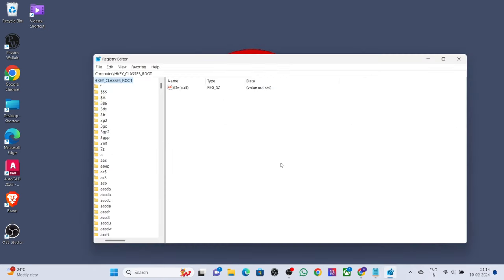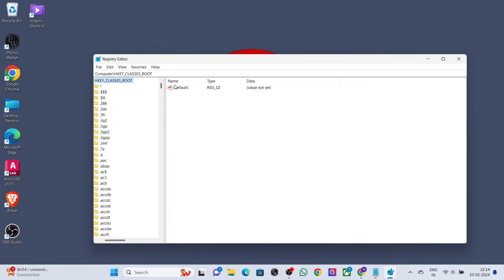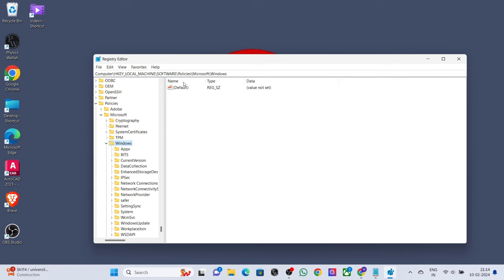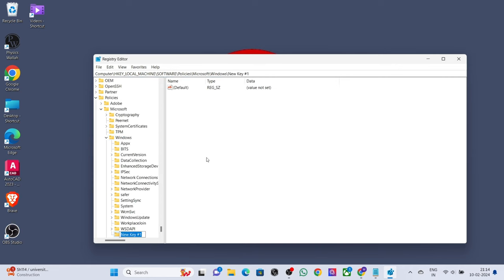Paste the registry path here. Right-click on 'Windows', select 'New', select 'Key', and name it 'Personalization'.